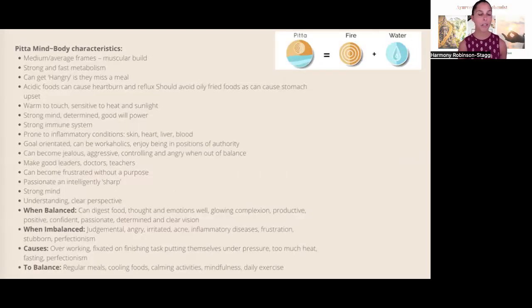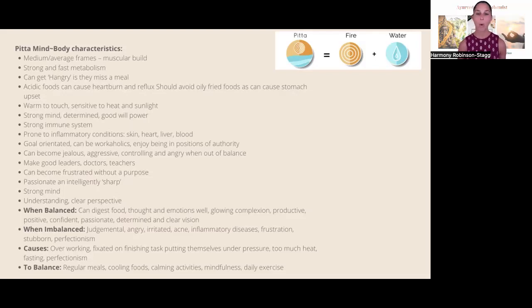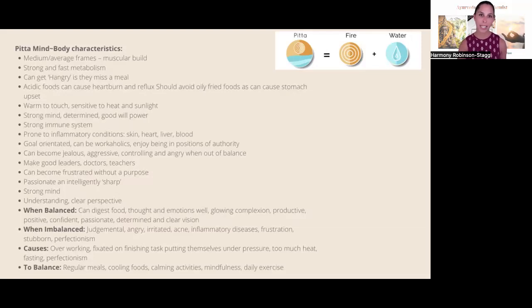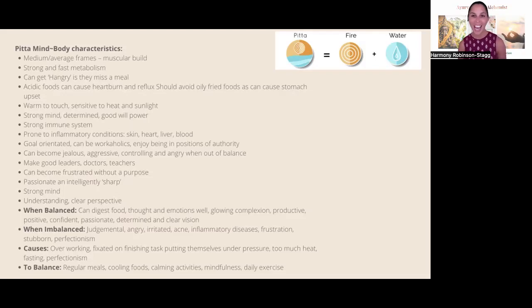The next dosha is the pitta dosha, made up of fire and water elements. The mind-body characteristics of pitta generally include an average, muscular build, often quite strong with a really fast metabolism — that fire burns through their digestion. They often get very hangry — hungry and angry — if they miss a meal, experiencing blood sugar instability and a fiery temper. Acidic foods can cause heartburn and reflux, so they should really avoid oily and fried foods.